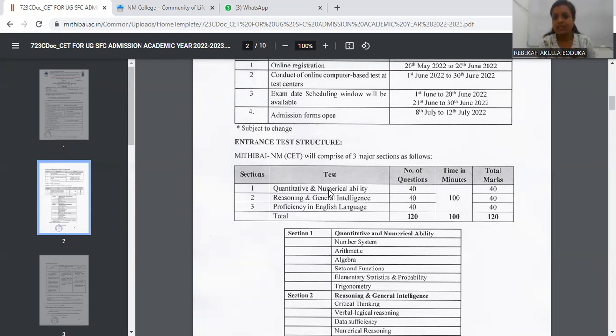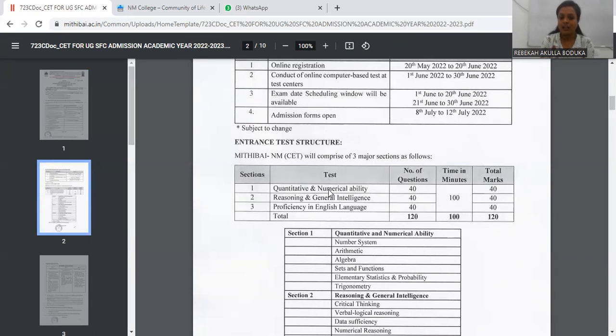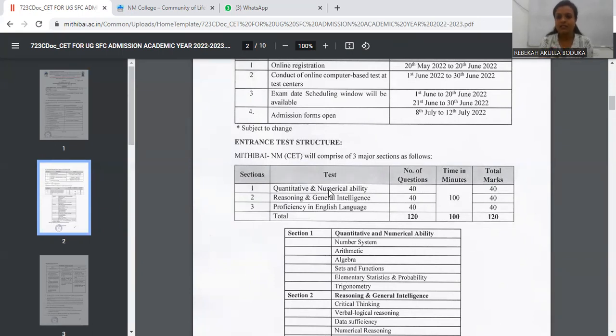Then we have total timing is 100 minutes. 100 minutes ka matlab kya hai, 1.5 or 10 minutes. And then we have total marks 120 marks. So guys, you all can see the number of questions are total 120 and we have to complete the exam in 100 minutes.